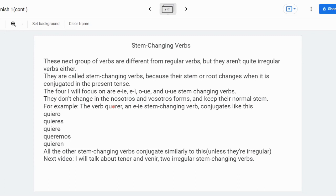These are the most common — well, except for u to ue; there's only one example I know of, which is jugar. The stem only changes in the yo, tú, él/ella/usted, and ellos/ellas/ustedes forms. They don't change in the nosotros and vosotros forms, and keep their normal stem and normal conjugations.